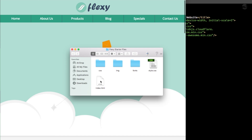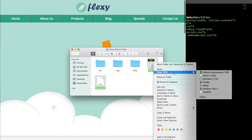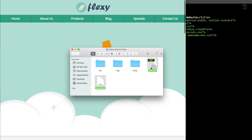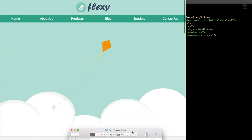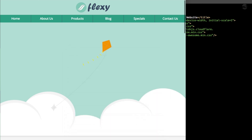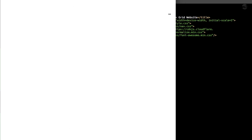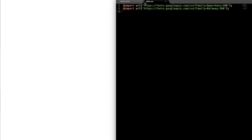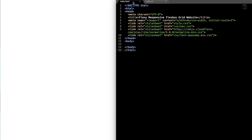Once you open up the starter files, you'll find index.html and style.css to get us started. I'm going to be using Sublime Text as my text editor. You can also use other programs such as Atom or Brackets. Make sure you have index.html and style.css open in your text editor, as well as index.html open in your web browser. I'm using Google Chrome here, but any modern web browser will do.